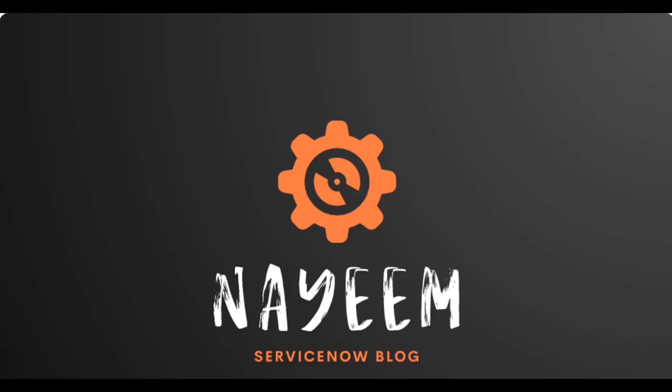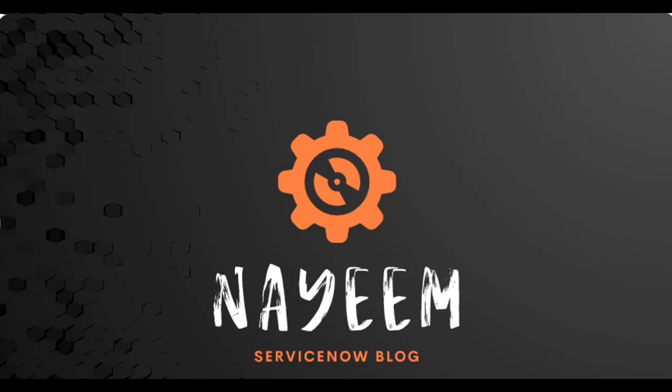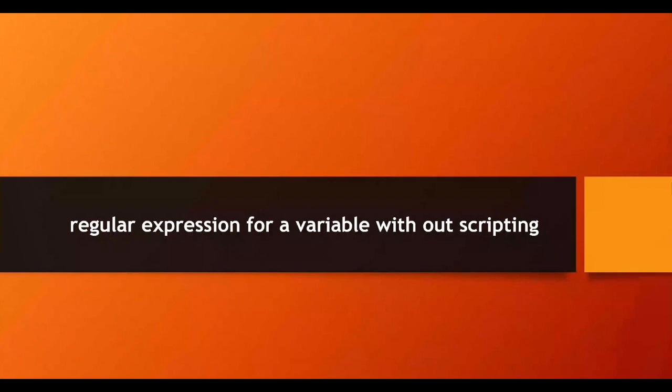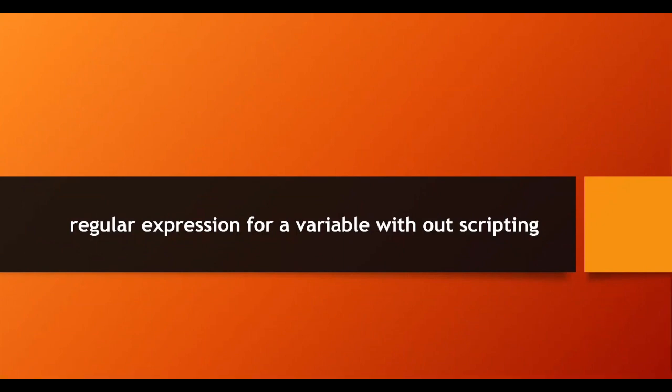Everyone, hope you all are doing well. Today I am going to show how to use regular expressions for a variable without scripting. That means without writing any on change or on load client script, how can we use regular expressions on a catalog item variable? Let's see.